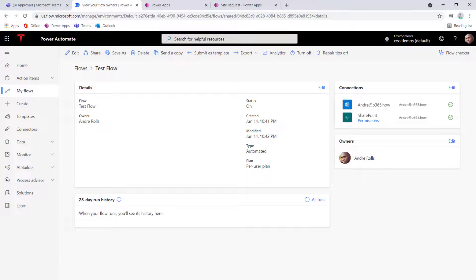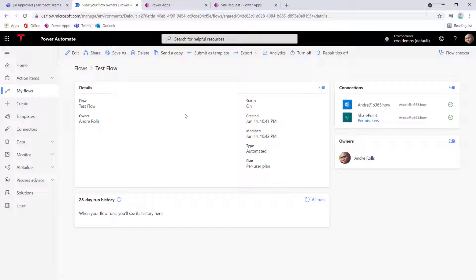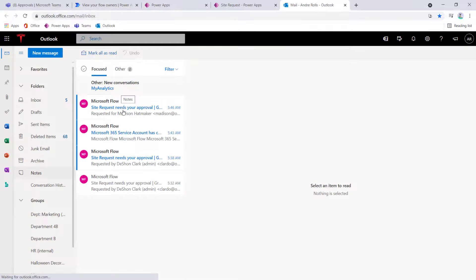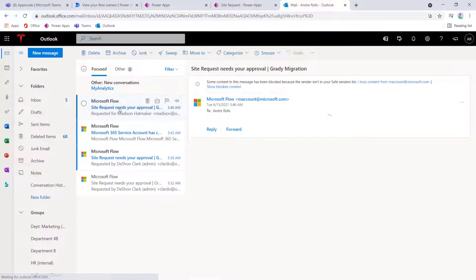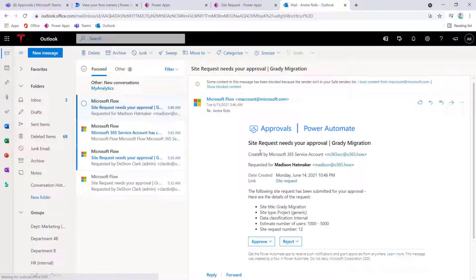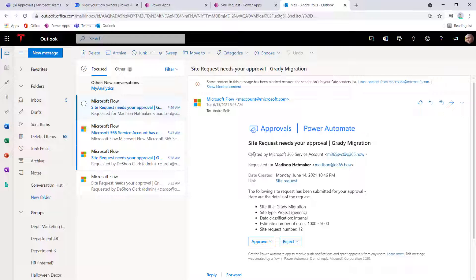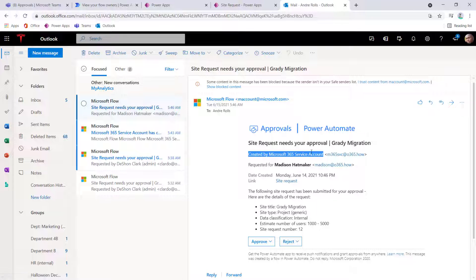I can also switch over to Andre, and look at the request that came over to Andre as an approver. Here I show the requested by, by the appropriate user now, not by Deshaun, and then also notice this, the created by is now associated to the service account and not Deshaun, and now everything seems to be working as expected and labeled as expected.